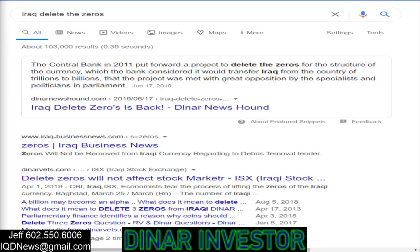Hey guys, welcome back. Something significant has happened on the CBI website, and I want to show that to you. Let's look at a couple of things right now and see what's going on with this.